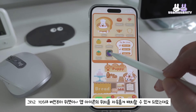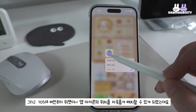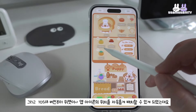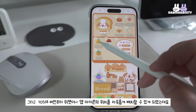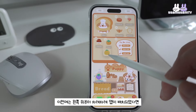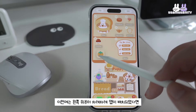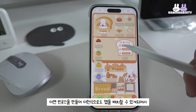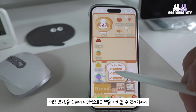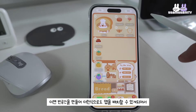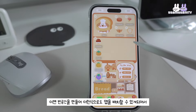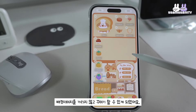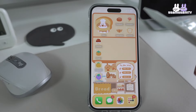iOS 18 버전부터 위젯이나 앱 아이콘의 위치를 자유롭게 배치할 수 있게 되었는데요. 이전에는 왼쪽 위에서부터 차례차례 앱이 배치되었다면, 이제 빈 공간을 만들어서 이런 식으로 앱을 배치할 수도 있게 되어서 배경 이미지를 가리지 않고 꾸밀 수 있게 되었어요.